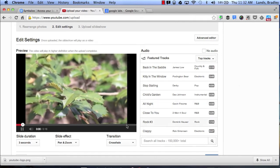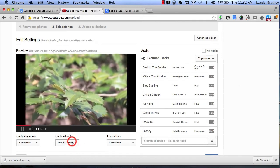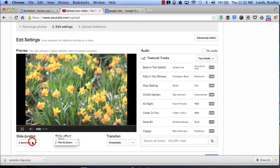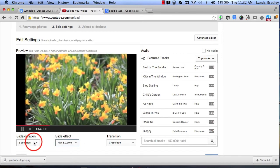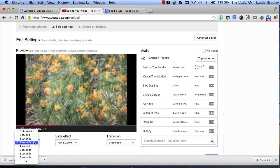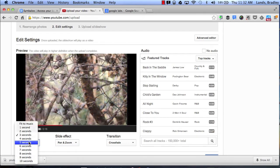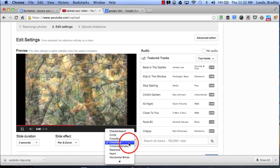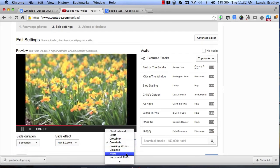In addition I can add some really cool effects like a pan and zoom. I can set the slide duration to different seconds and I can also switch up my transitions.